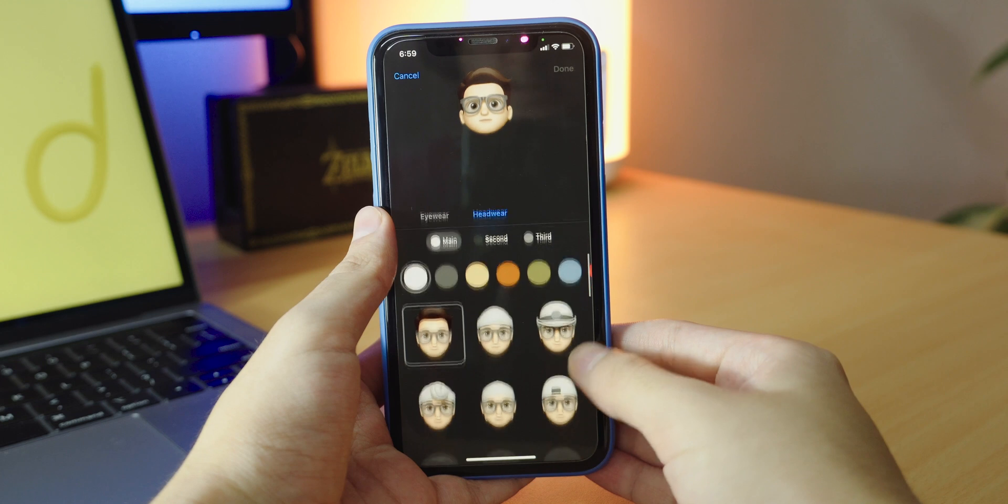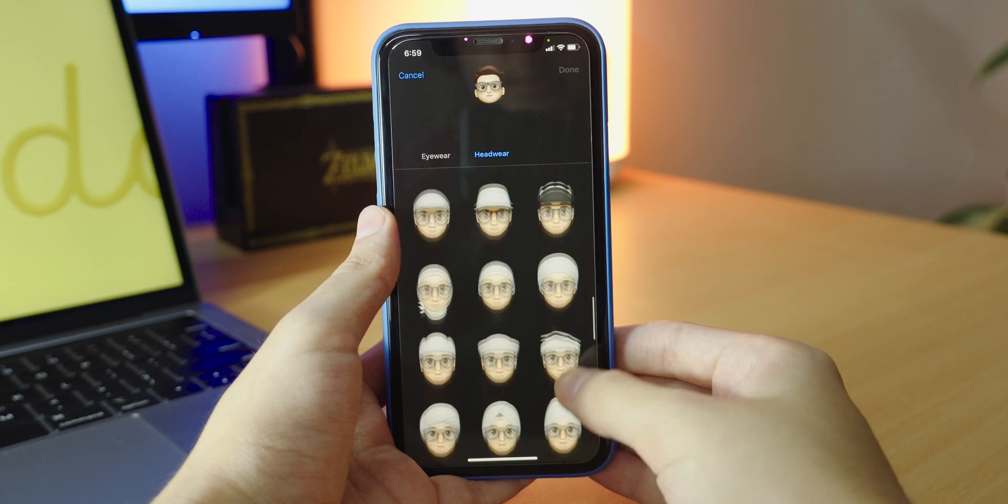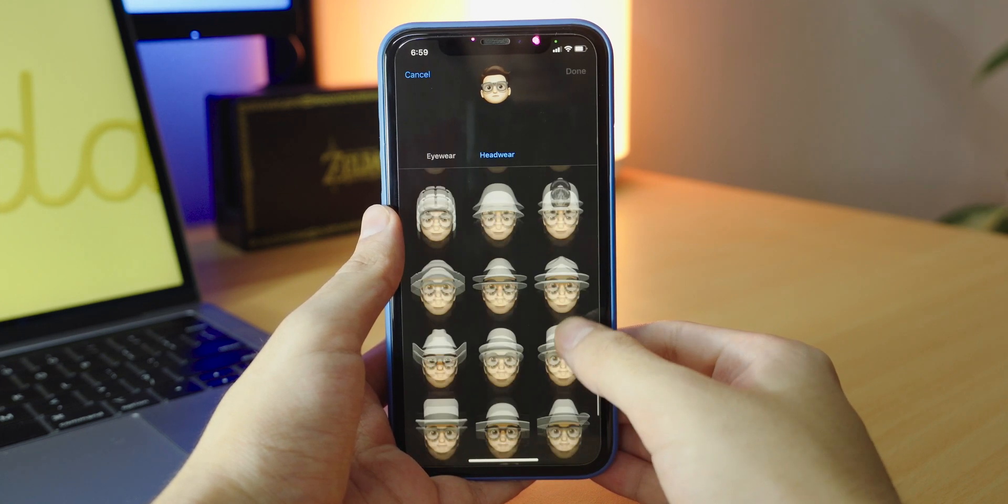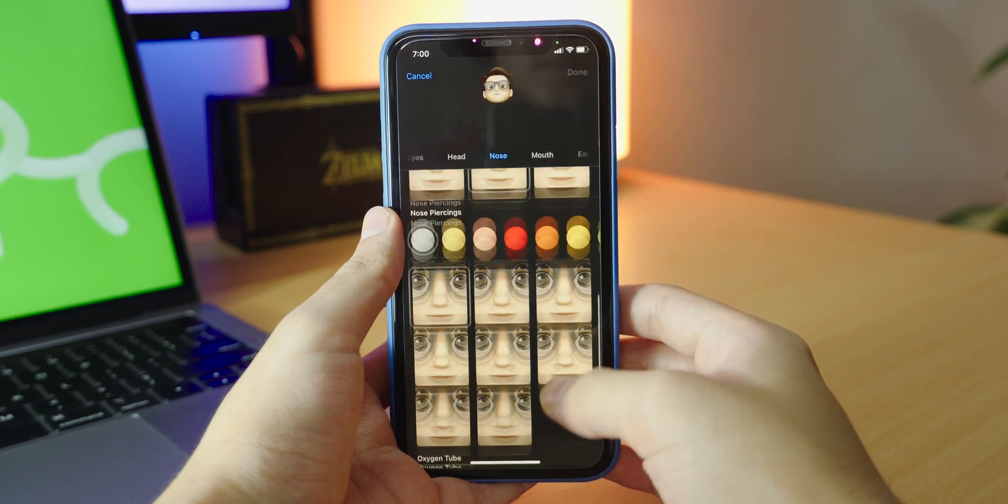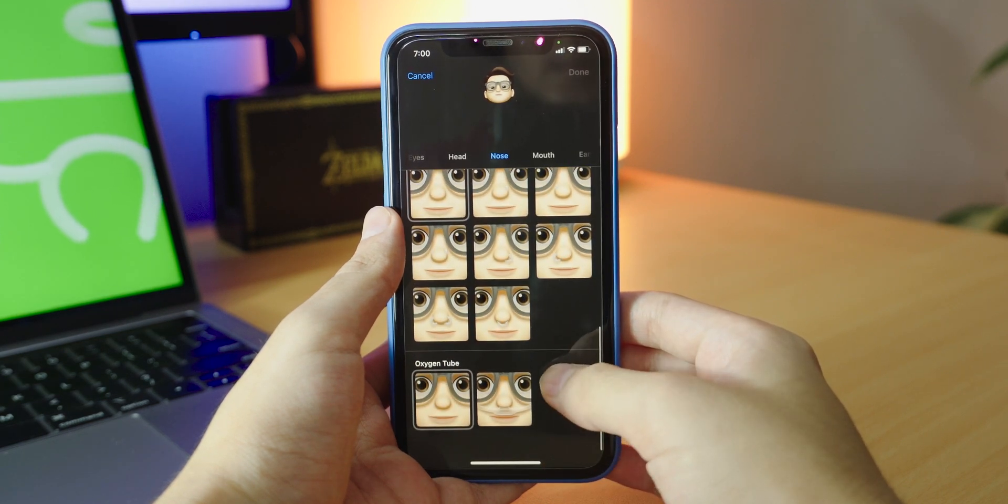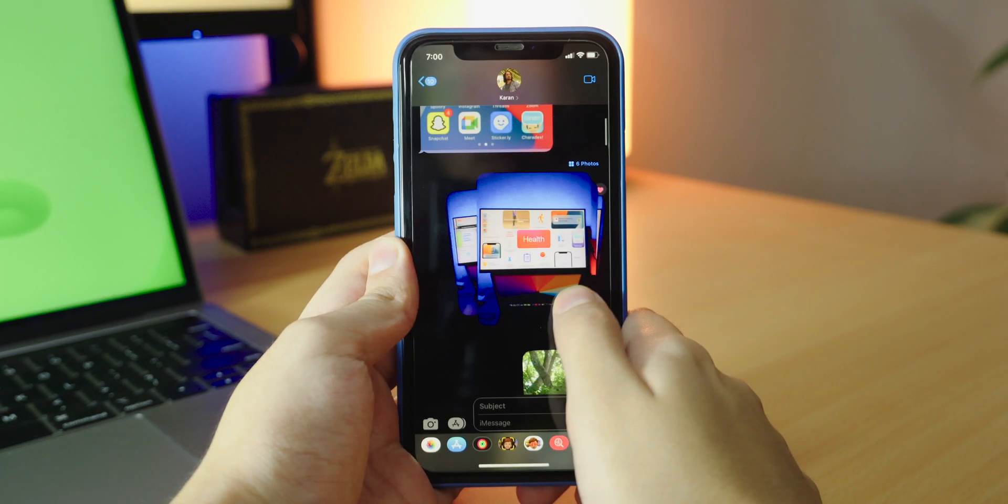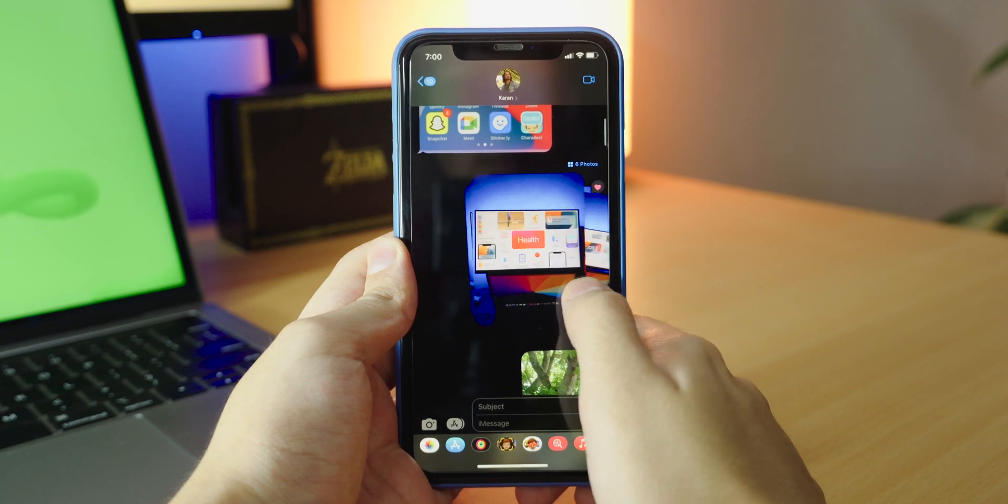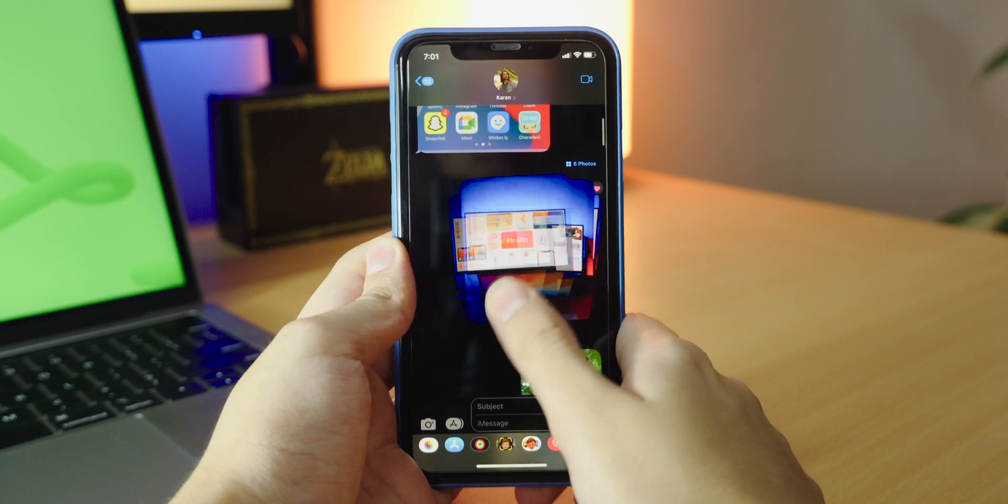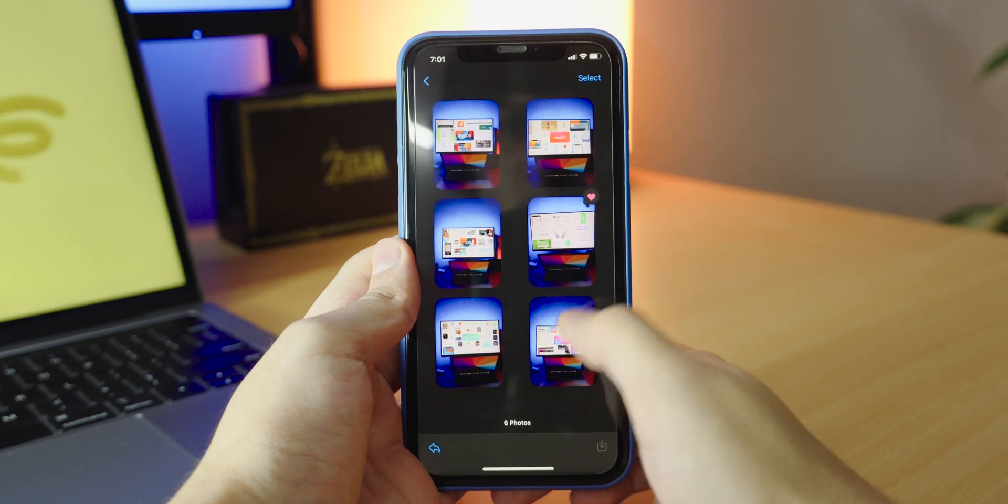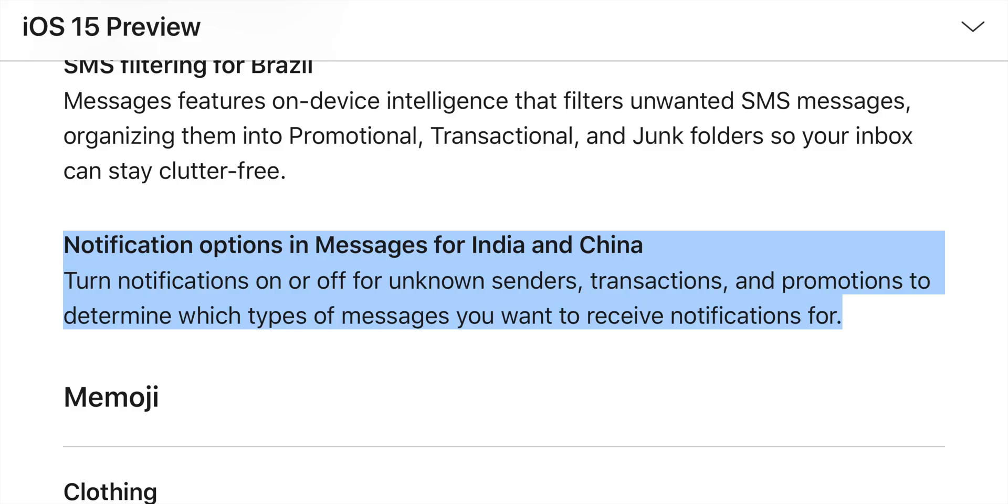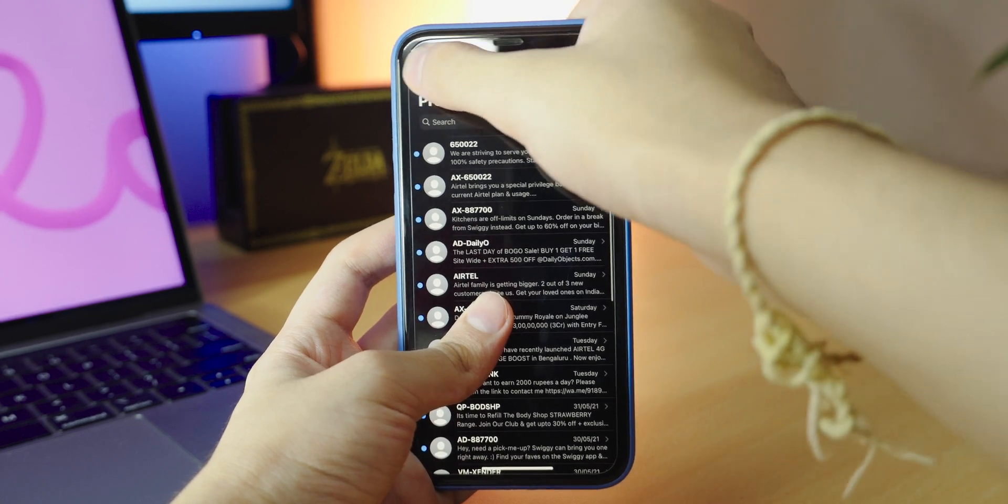There's also new Memoji customization so you can choose your look from many new types of headwear, accessibility customizations like cochlear implants, oxygen tubes and soft helmets. Now multiple photos show up as collections and messages as a collage or as a stack and you can swipe through them or tap them to view them all as a grid. And if you're in India you can silence notifications for unknown senders, transactions and promotions.